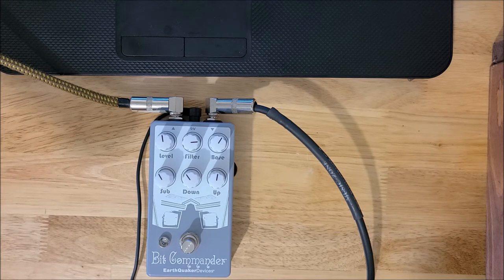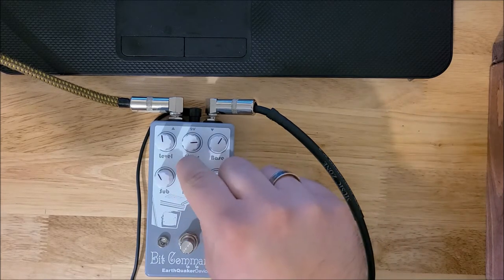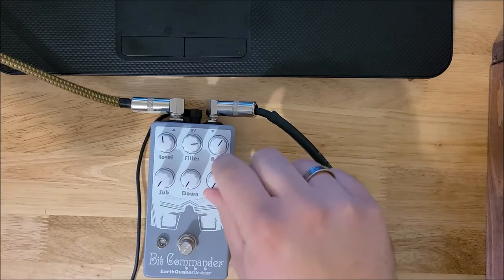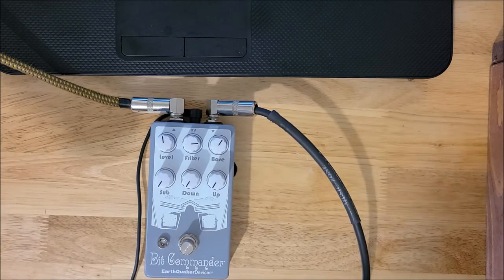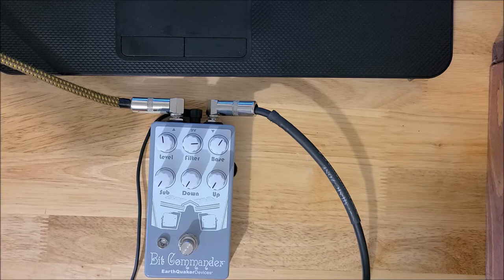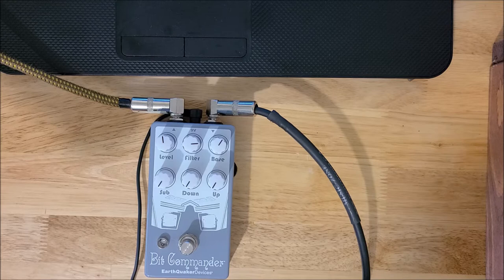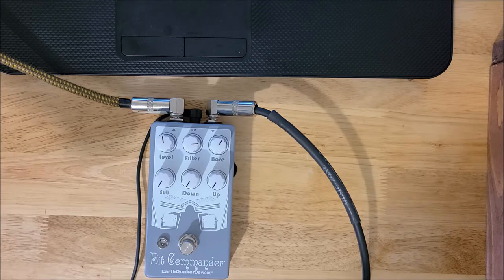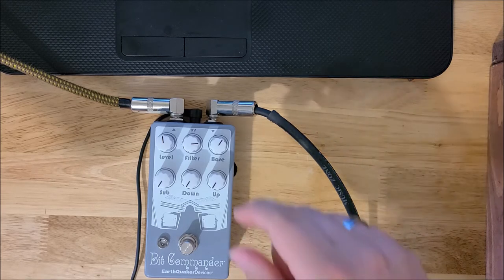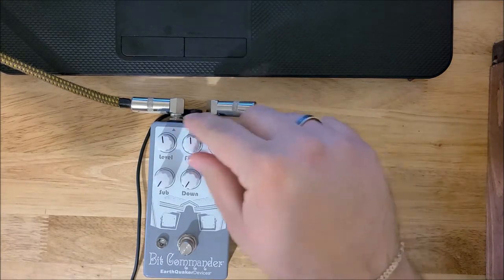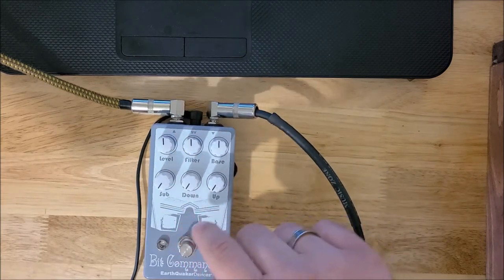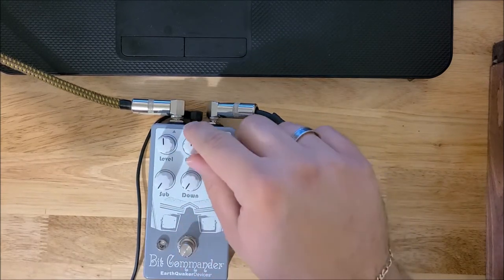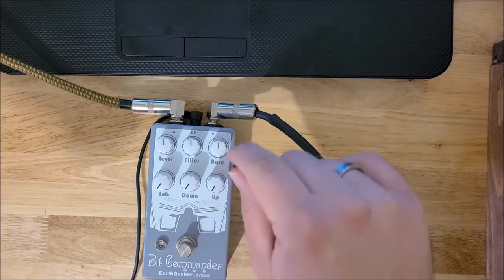Here we go with our clean tone. This is everything bypassed. We got a little bit of noise in the guitar, something in the electrical system. All right, so I'm gonna start with all of these down.